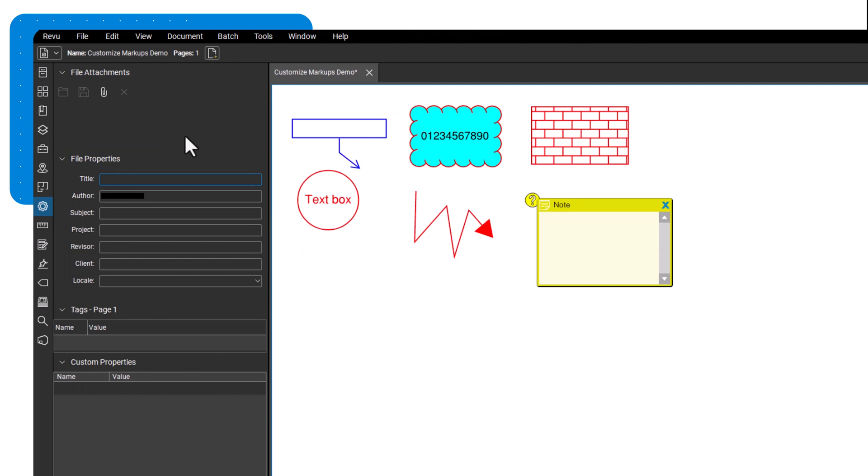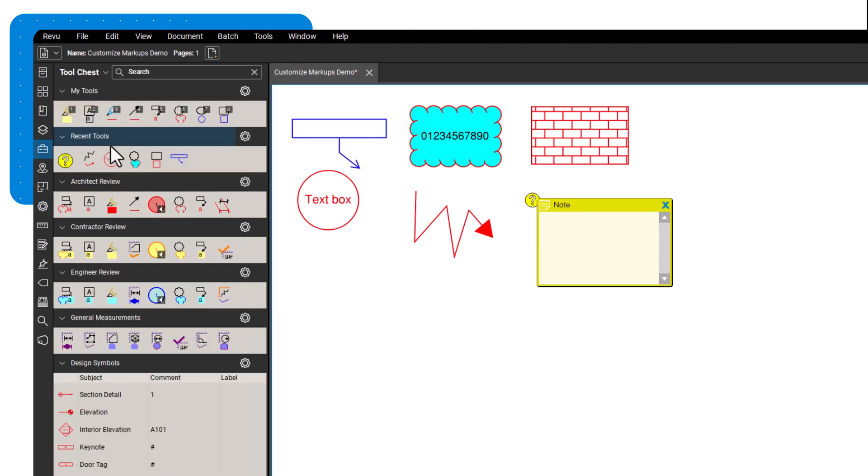Once you are satisfied with a customized markup and want to use it again, save it to a toolset in the tool chest. It allows you to easily reuse markups, ensuring consistency across your team by using uniform colors, symbols, or styles to convey specific meanings.